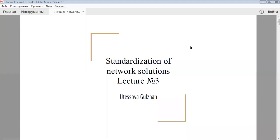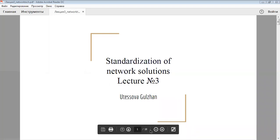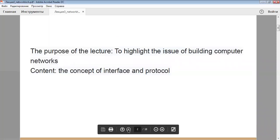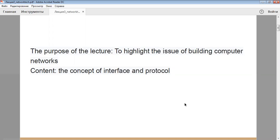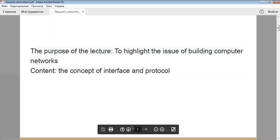Our today's lecture is devoted to the standardization of network solutions. The purpose of the lecture is to highlight the issue of building computer networks, and the content of today's lecture is the concept of interface and protocol.